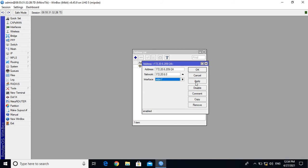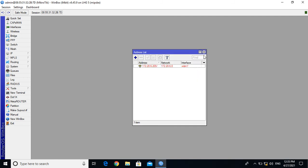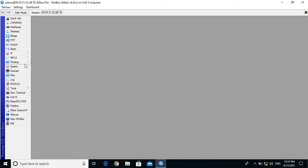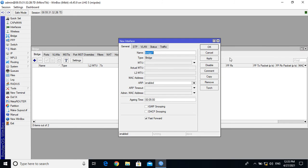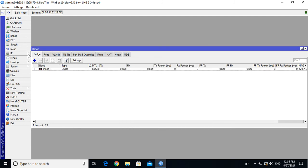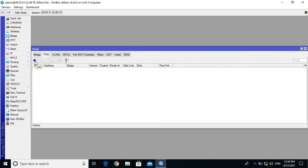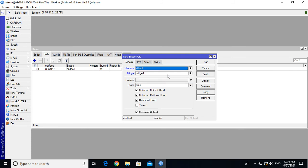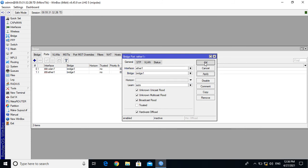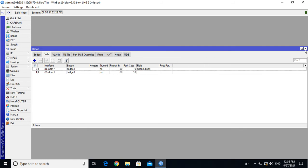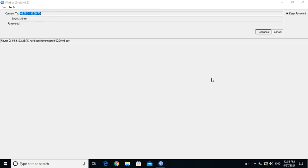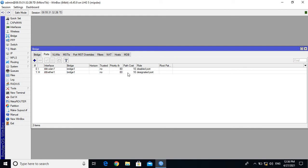Set the IP with slash 24. Apply — show 172.20.6.0 network. Apply OK. Now go to bridge, click bridge, add bridge one. Apply OK. Go to ports, add port, select Ethernet one, apply OK. The bridge port is now set. Disconnect and reconnect to restore connectivity.